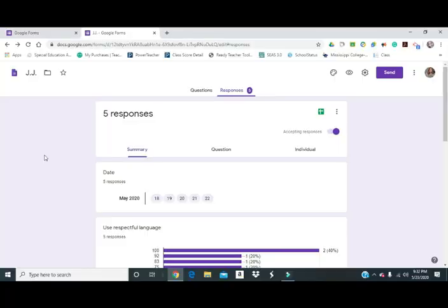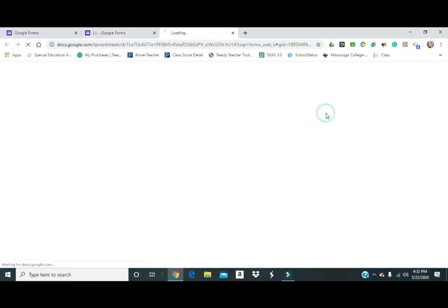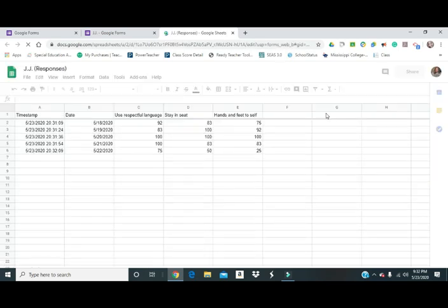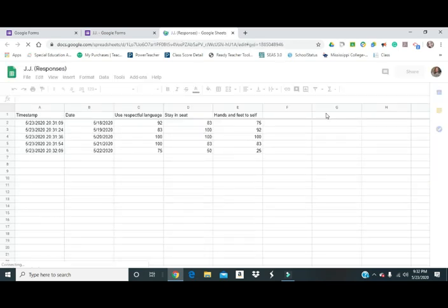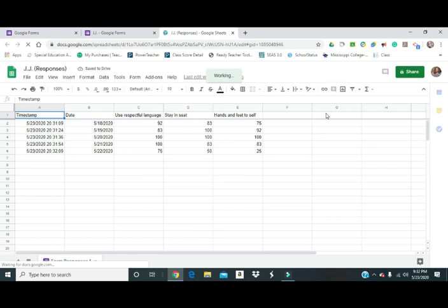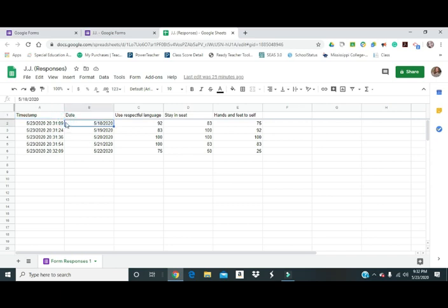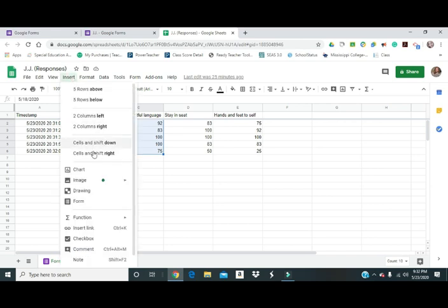To go in and make a line graph, make sure you're in your responses. Go up to the green view responses sheet. When you're first starting, it's going to ask you to create a spreadsheet and you'll click yes. I've already created a spreadsheet with this, so it didn't ask me to do it this time. If I want to create a line graph, I'm just going to highlight these options right here. Then I'm going to go to inserts and I'm going to insert a chart.